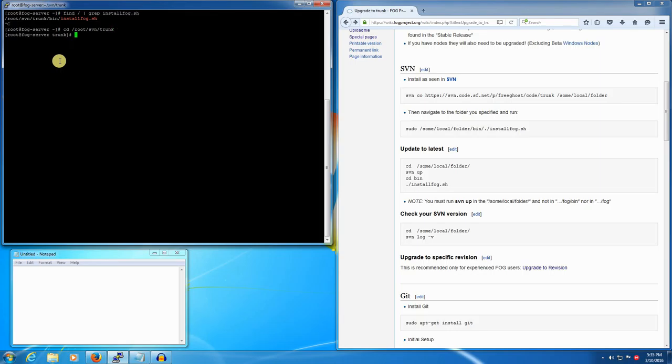From here we can use the svn up command to update our local repository with the latest version of fog trunk from SourceForge. That is svn space up.